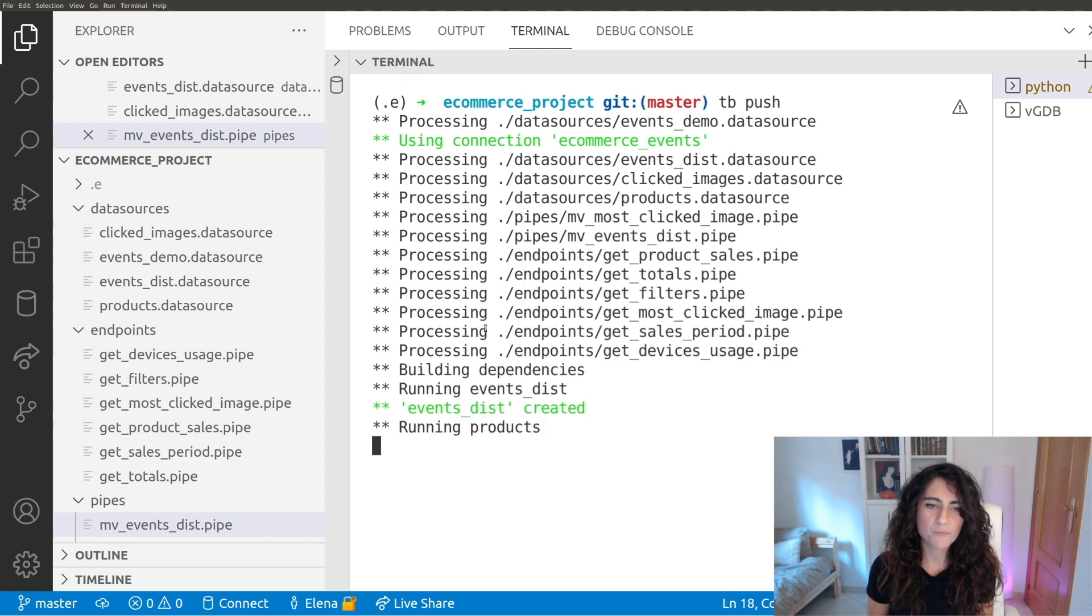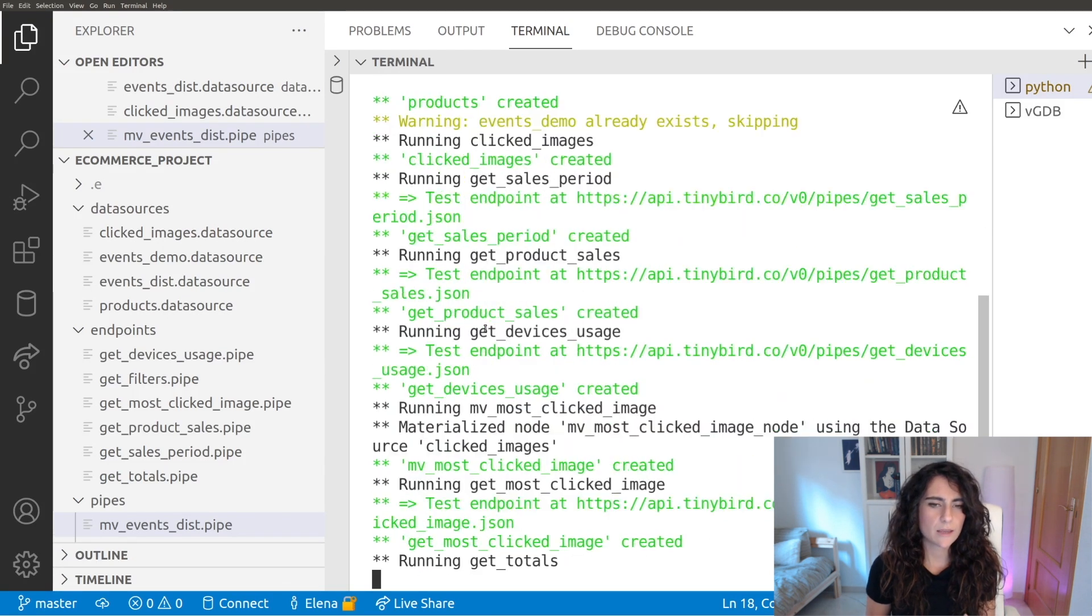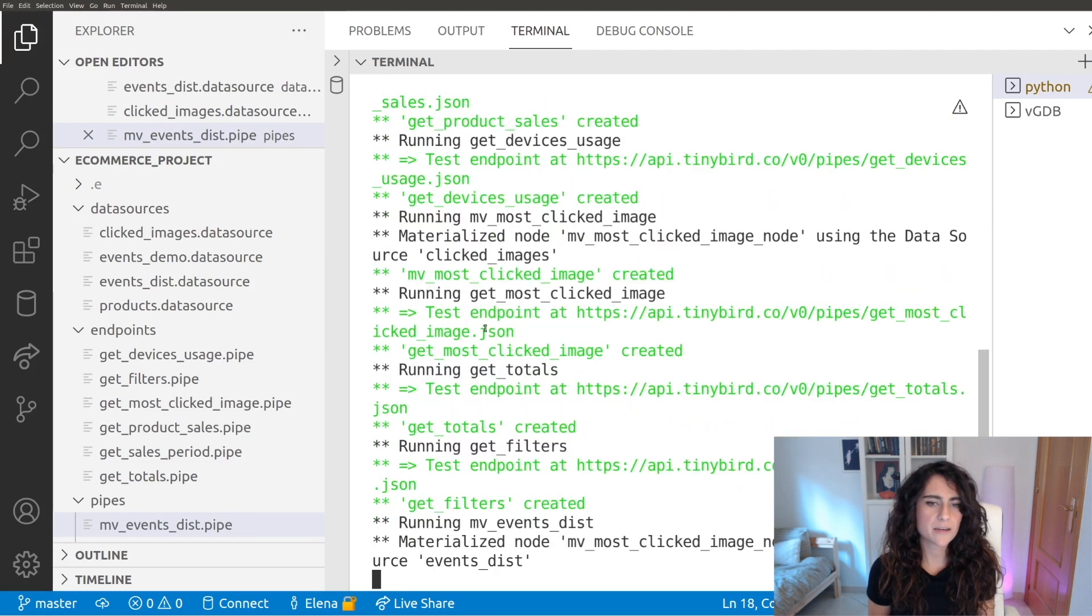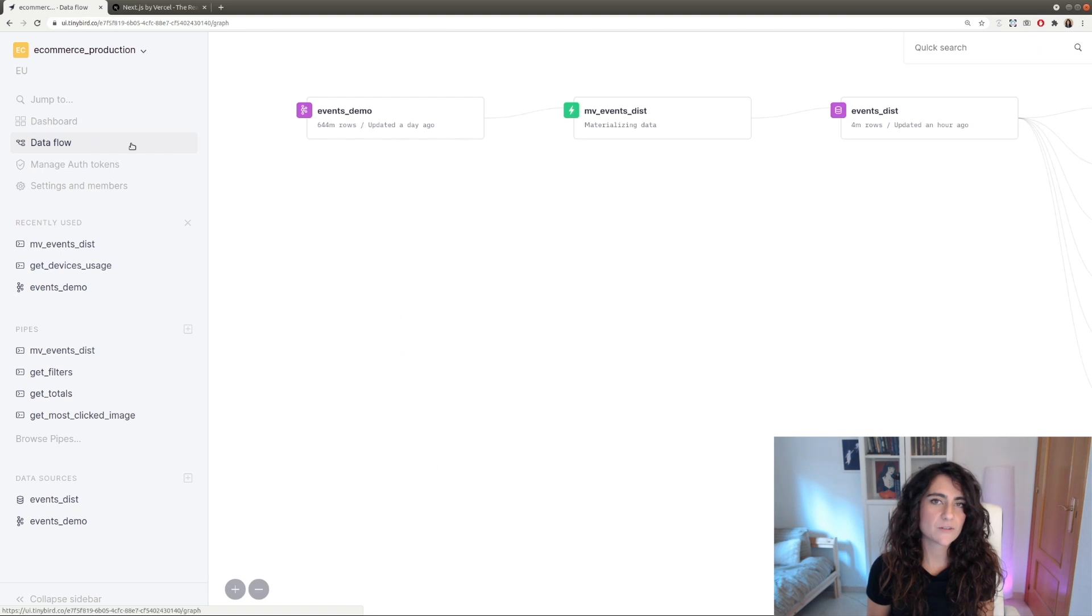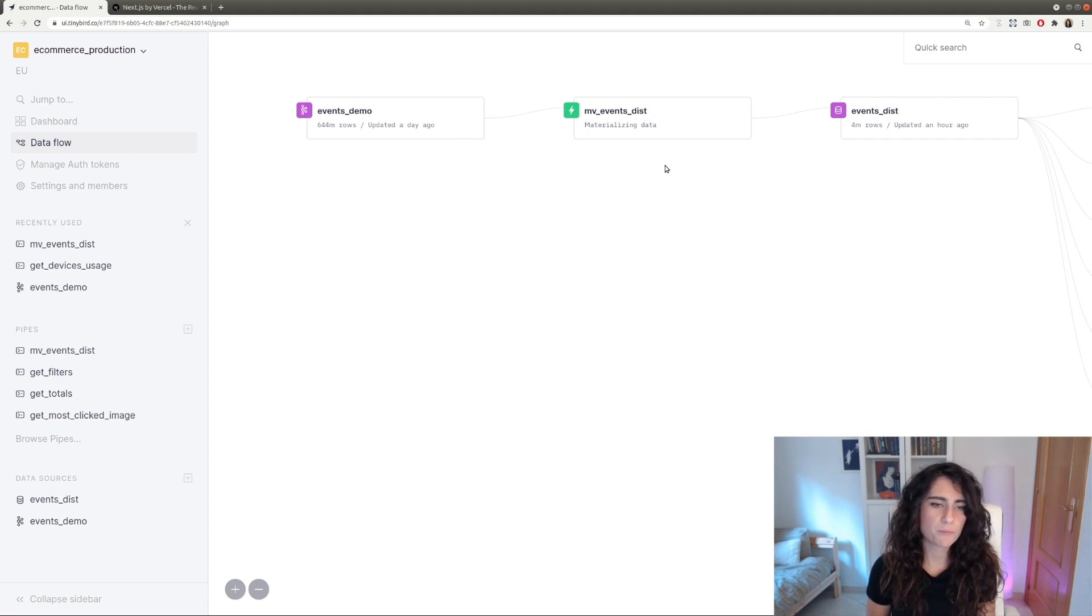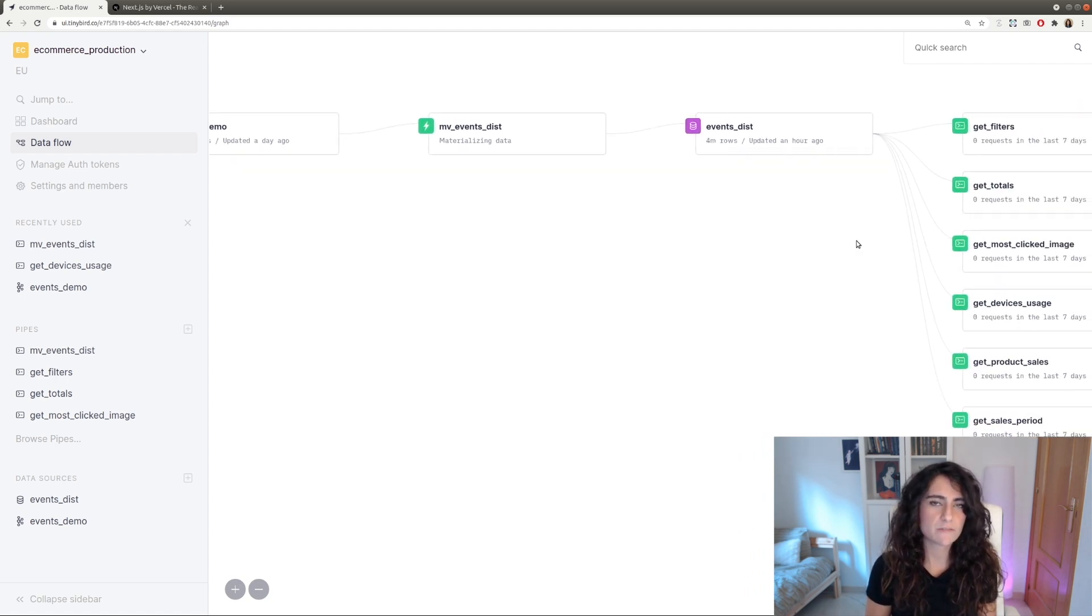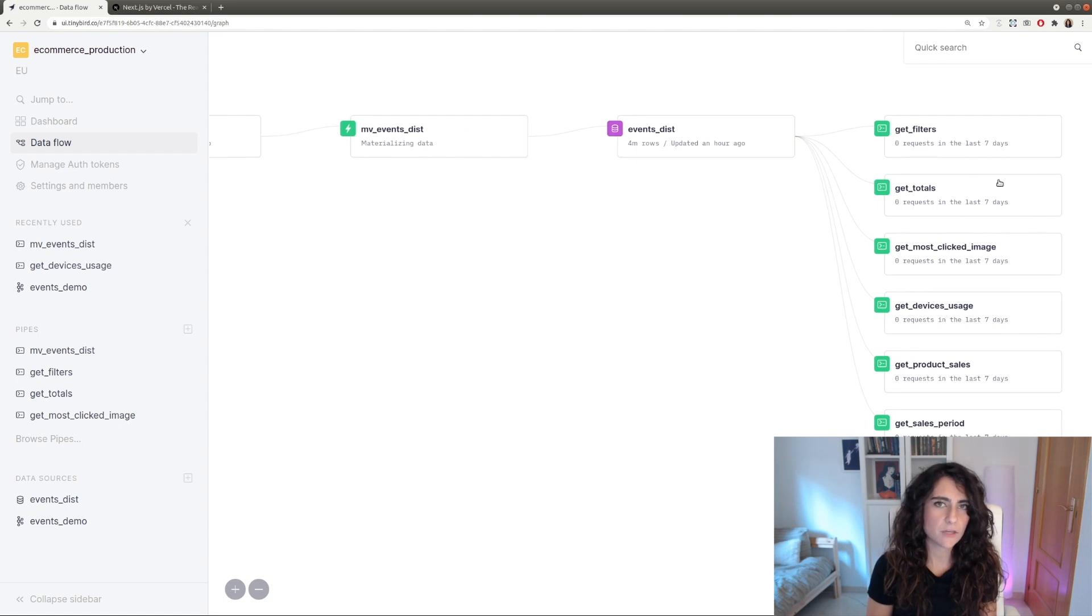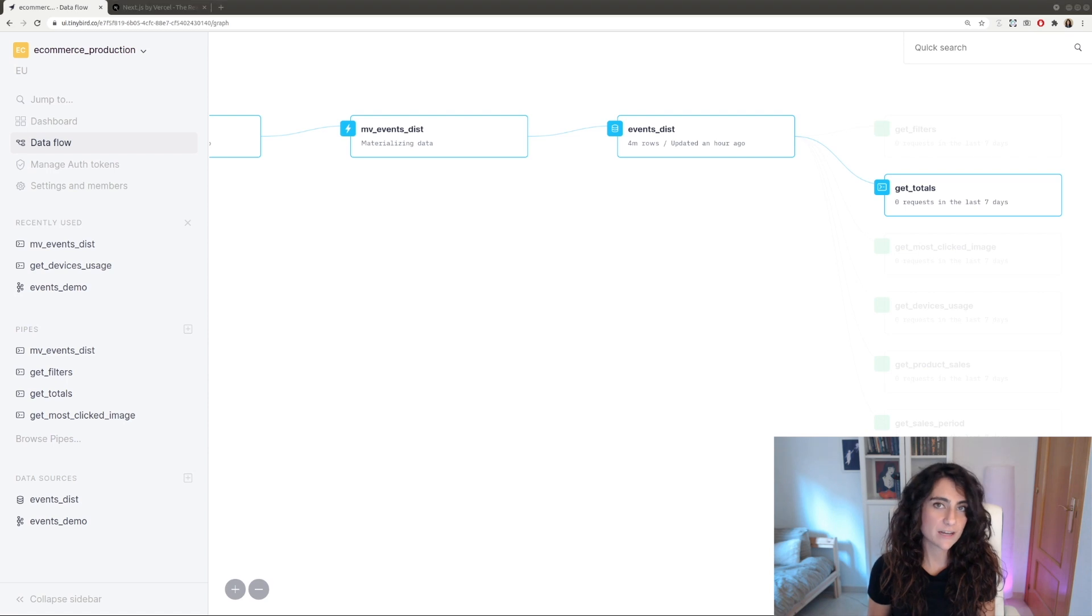By using the TinyBird command line interface, let's push our files by doing tb push. We can see how the project is being uploaded. As soon as it finishes, if we go to our new TinyBird workspace, we are going to see that all the data sources, pipes, and endpoints are there and we can start using them for our application. But first, let's take a quick look to the data flow for this project. We can see how the different data sources and endpoints are connected. We have the events demo data source, which is the one receiving data from Kafka, and we have created a materialized view that filters the columns and the information that we don't need and stores it in the events data source. So the endpoints can work even faster.